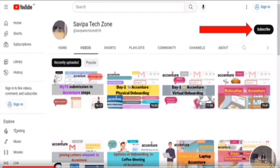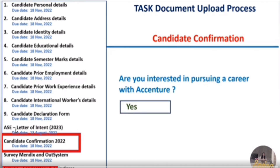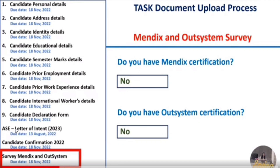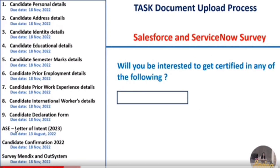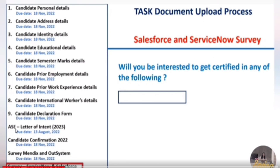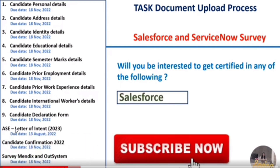In candidate confirmation, they'll ask if you are interested in pursuing a career with Accenture — the answer is obviously yes. Next is the Mendix and OutSystems survey: if you have a Mendix certification, click yes, otherwise no; same for OutSystems certification. Then in the ServiceNow and Salesforce survey, if you are interested in ServiceNow you can select it, otherwise go with Salesforce. With this, the last four mandatory sections are completed.